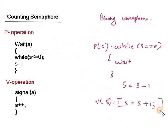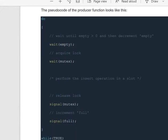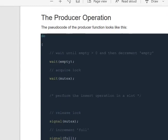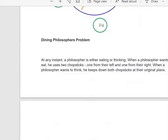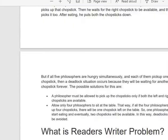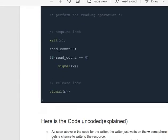We have already discussed different classical problems of synchronization like the Dining Philosopher problem, Reader-Writer problem, and Bounded Buffer problem. Solutions using wait and signal — that is, semaphores — are provided in the given notes PDF. Please go through the given notes where you can see the producer-consumer operation, Dining Philosophers problem, and Reader-Writer problem solutions using wait and signal.